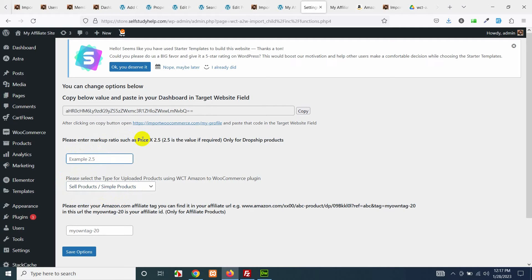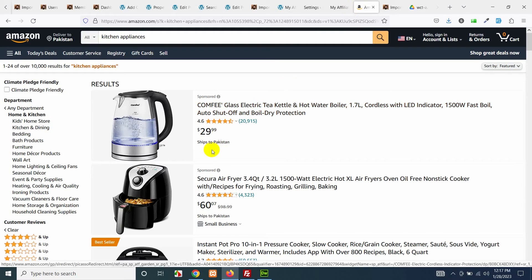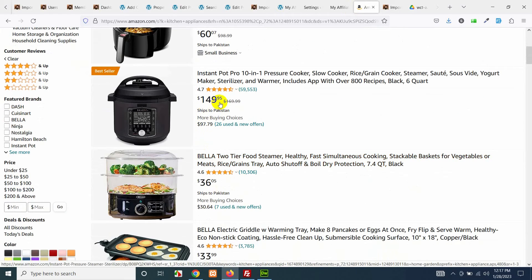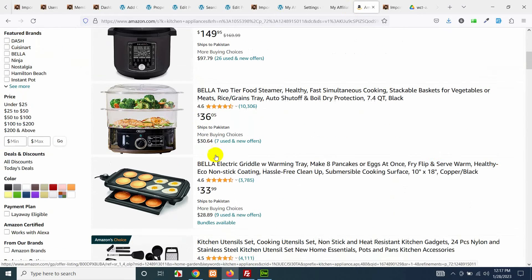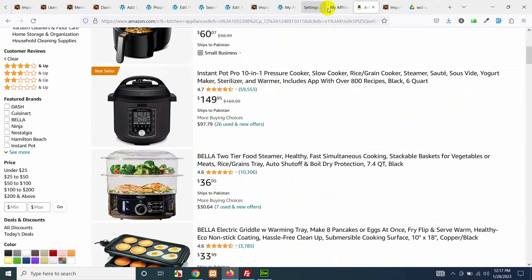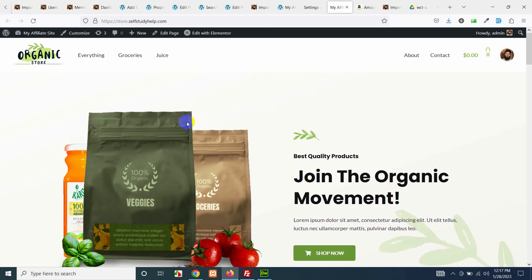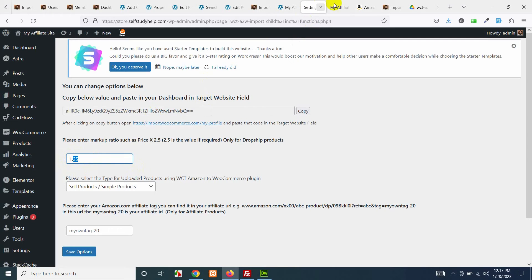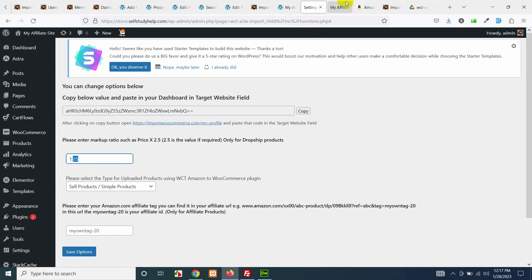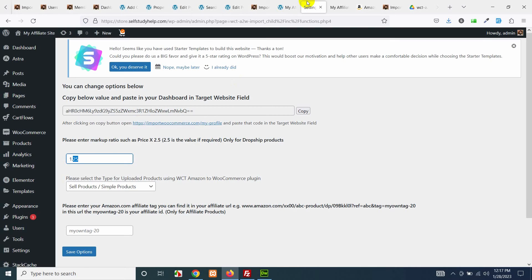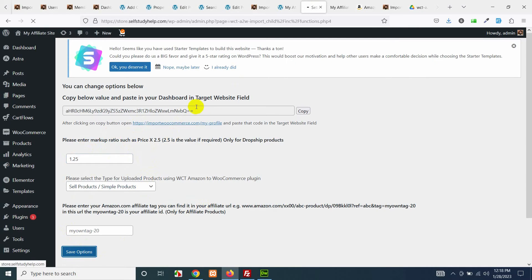This is the ratio. For example, if a product price is $149 and you are adding the margin of 1.25, then it will add this 0.25 percent, sorry 25 percent increase on this price and it will add that price to your website. Let me do it and you will see what the effect is. Click on save options and you will need this key to be used on import WooCommerce so you can get all these products.